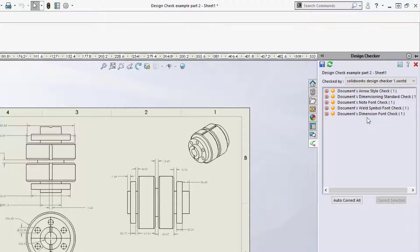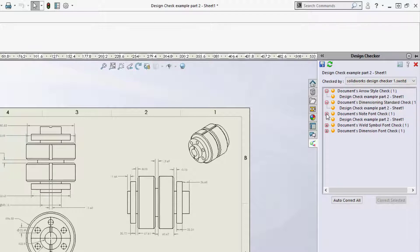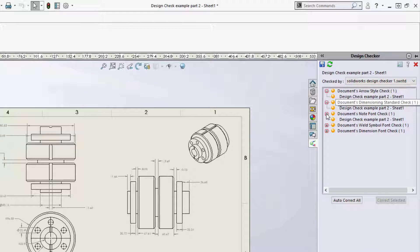As you can see, there are several things that the Design Check has called out. We can see that an arrow style is wrong for a dimension, that the dimensioning standard is set to ANSI modified instead of the standard ANSI, and some fonts are different.